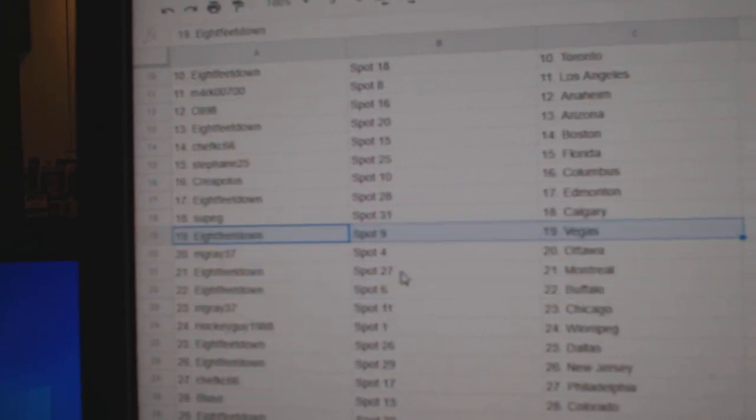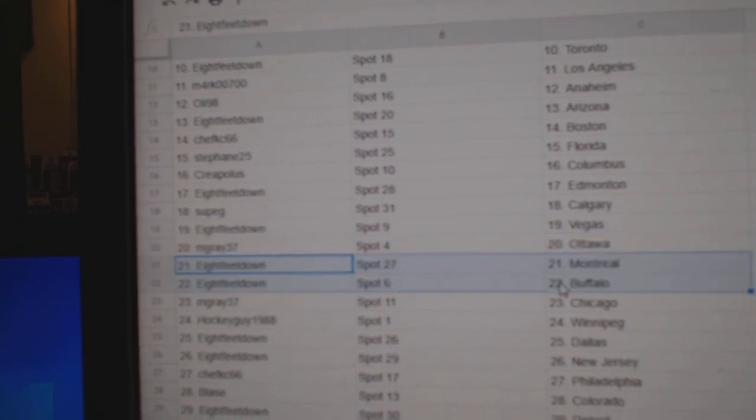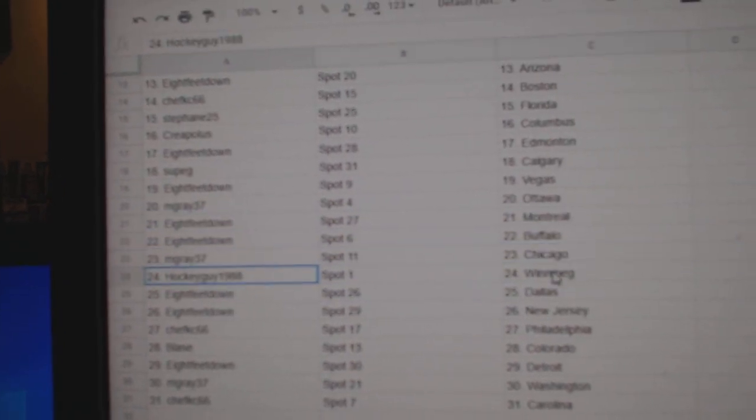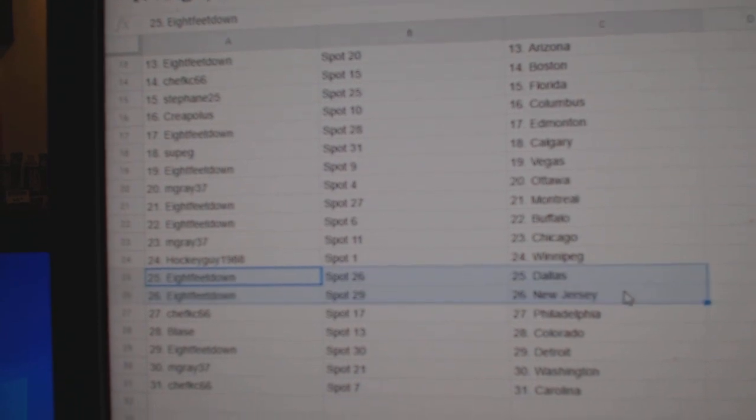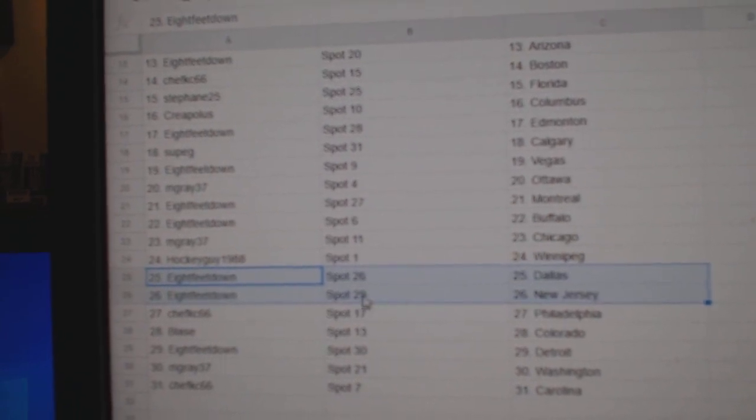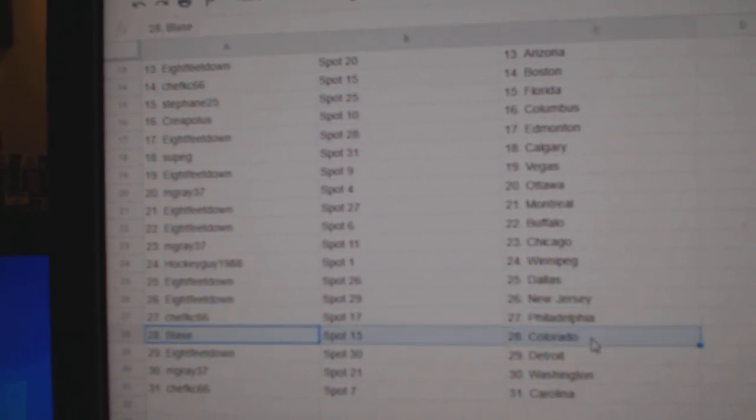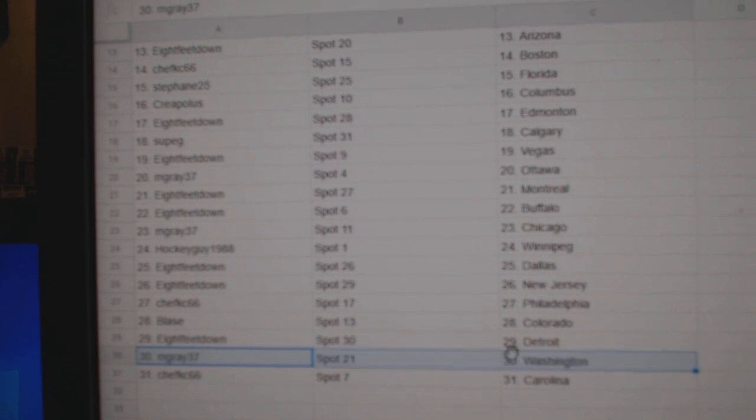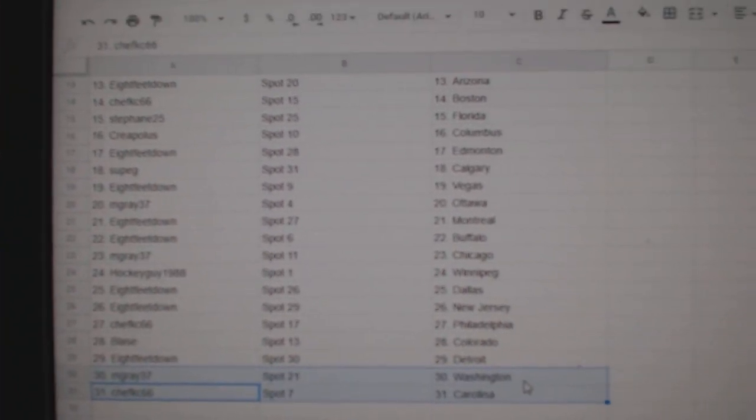Supps got Calgary, Eight Feet Vegas, M. Gray Ottawa, Eight Feet Montreal, Buffalo. M. Gray Chicago. Hockey's got Winnipeg, Dallas, and New Jersey go to Eight Feet. Chefs got Philly, Blas has Colorado, Eight Feet Detroit, M. Gray Washington. Chefs got Carolina.